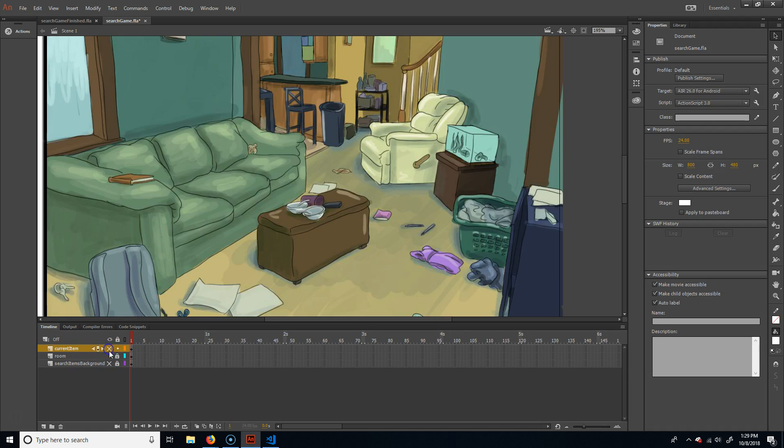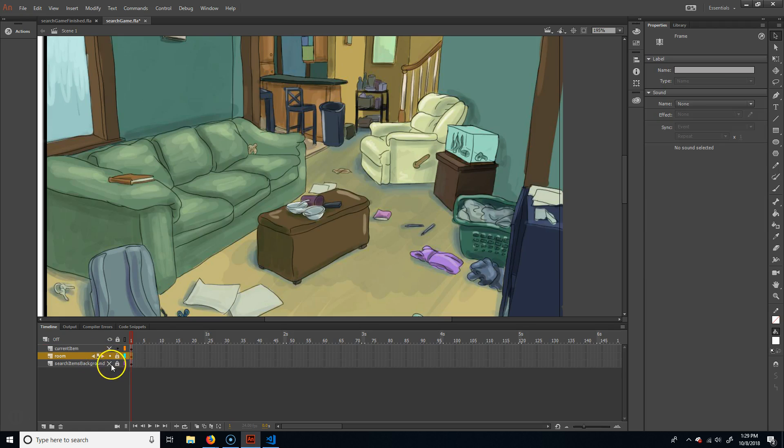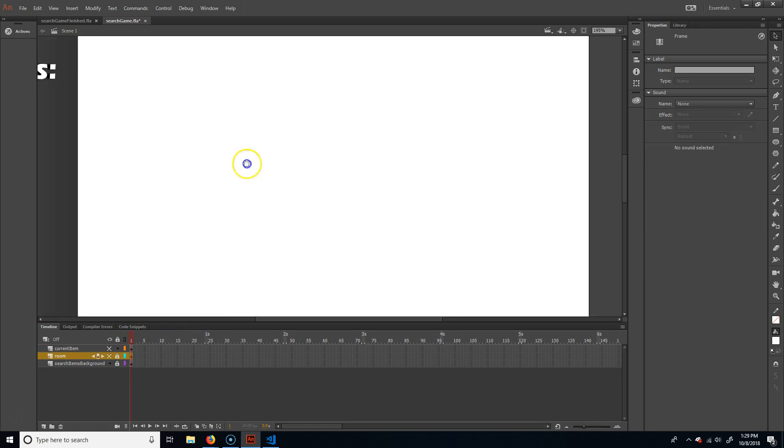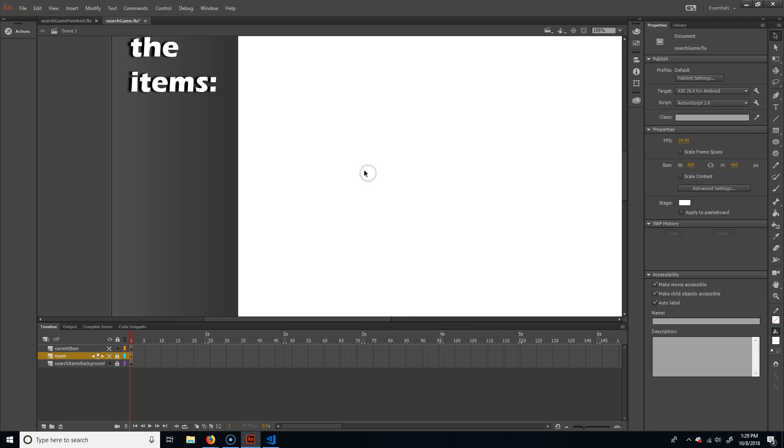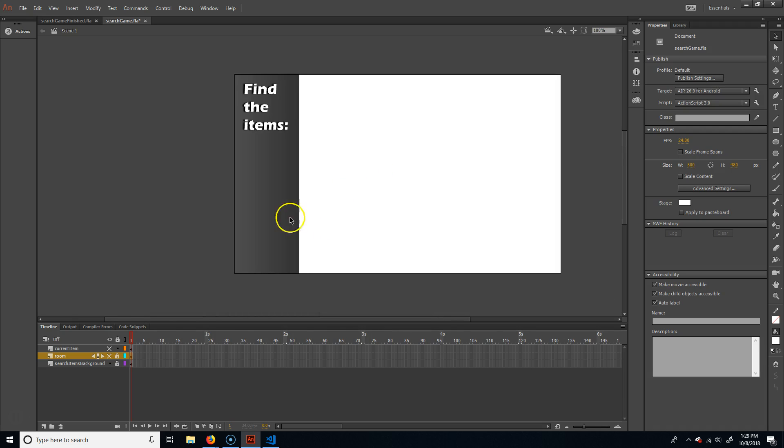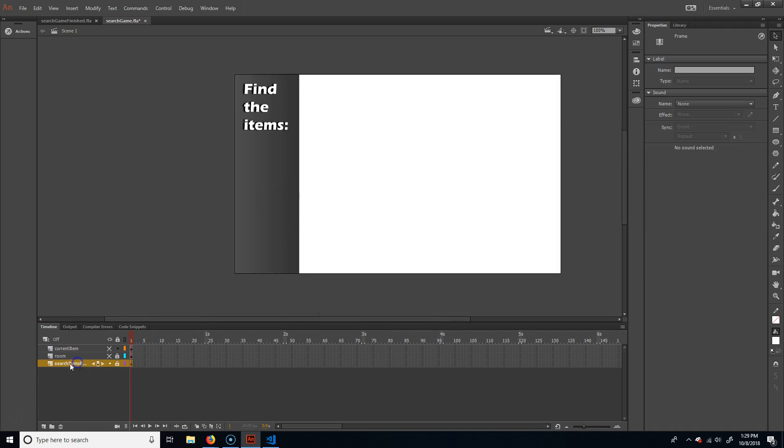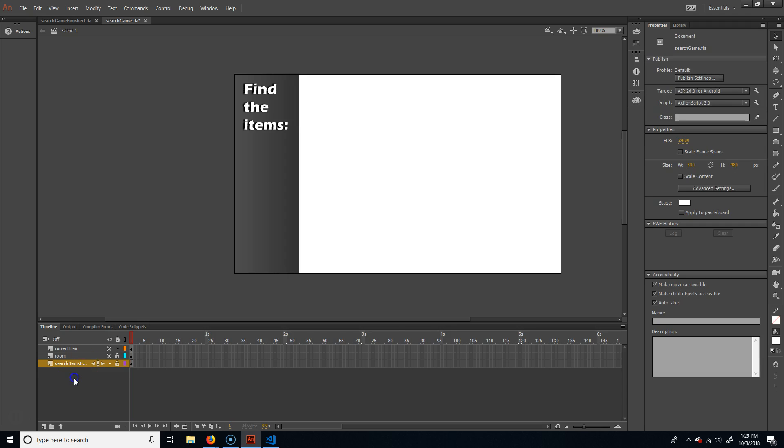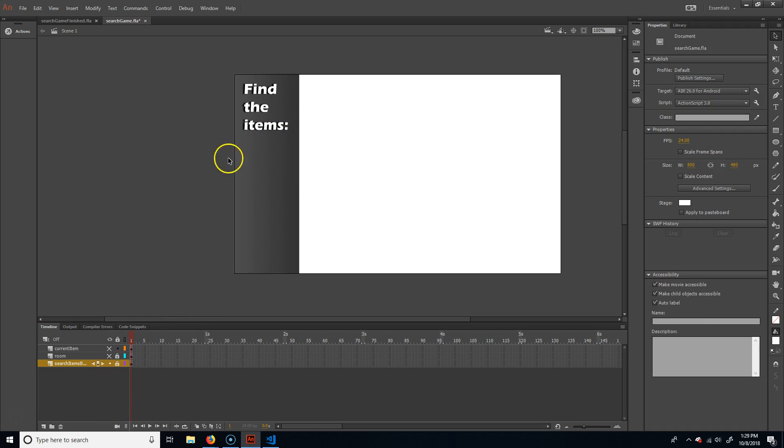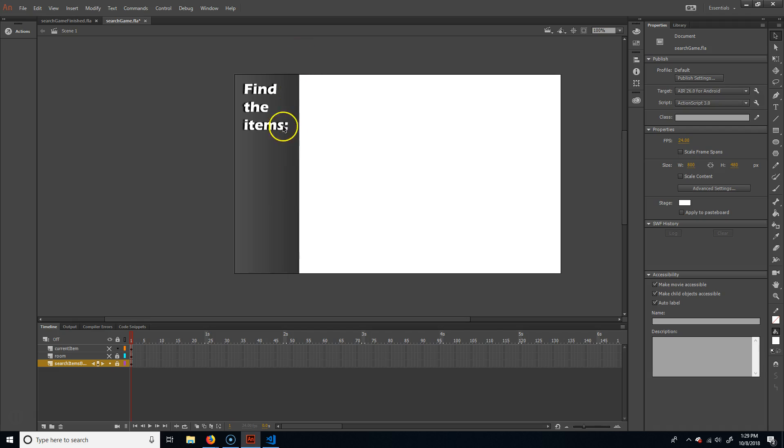Now the other thing I did was I just made a gray background. I just made another thing, just search items background, and it's just this area here. So all it is is a gray shape that I put a gradient on. And then I just wrote 'find the items' and then I'm just going to put the items here that we're looking for. But this is just a graphic. There's nothing special about it.